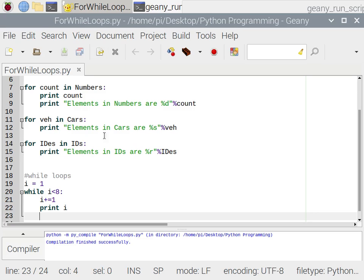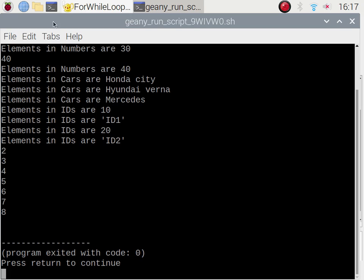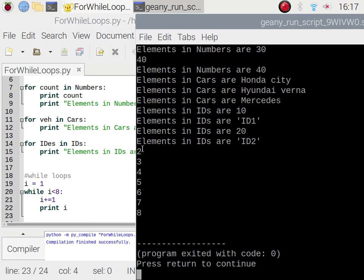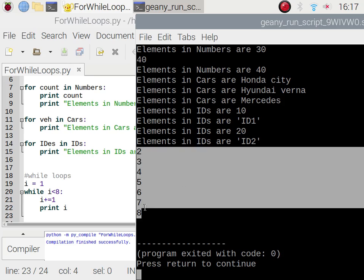It will print i until i is less than 8. Going to build and execute — the result of the while loop is: 2, 3, 4, 5, 6, 7, 8. We start from 2 because we are incrementing before printing — starting value is 1, then i becomes 2 and prints 2. It goes till 8 because after printing 8 it checks the condition again.